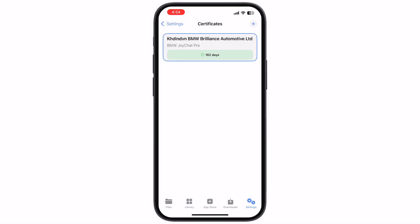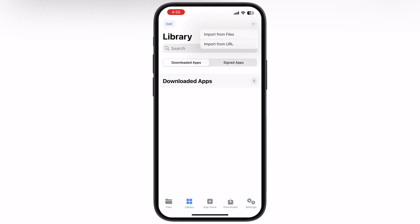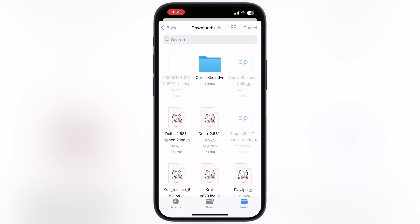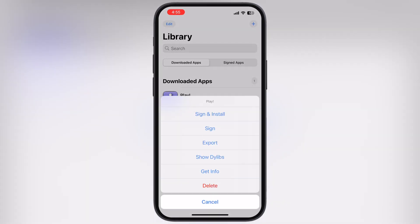And that's it guys. You have successfully installed the K-Sign app. Now you are all set to install IPA files on your iPhone and iPad without any issue.